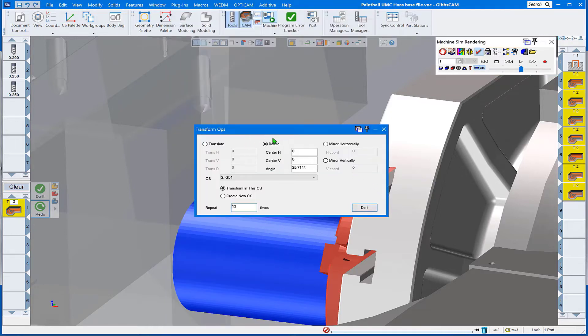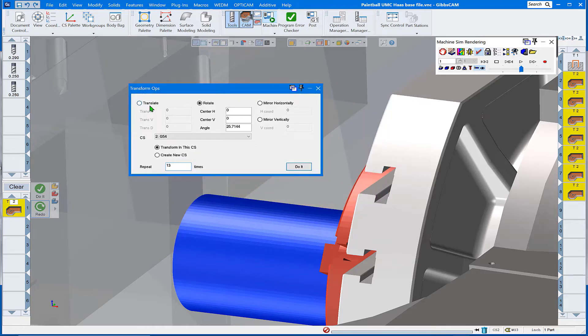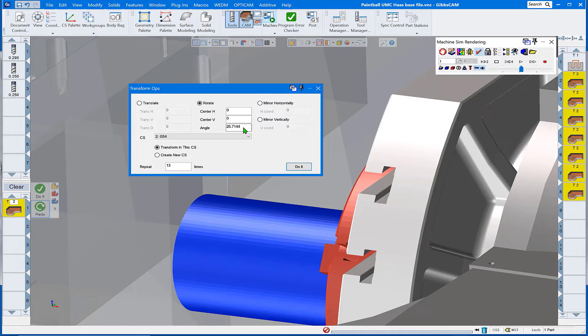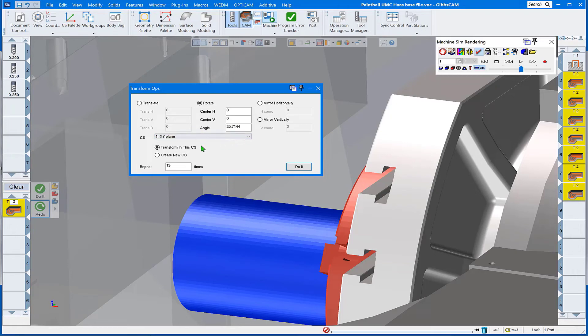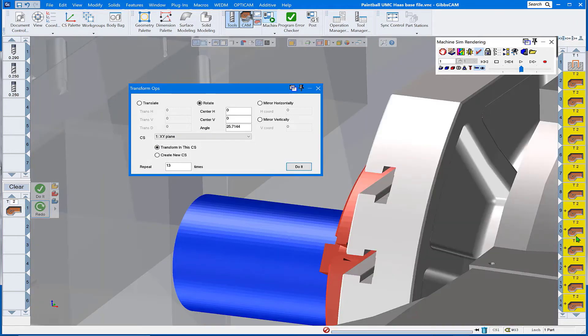The transforms op dialog comes up. We have the ability to translate either in HVD or in a rotary fashion, which we're going to do today, around an HV center at our angular displacement from the XY plane. We're going to transform in this CS 13 times. We'll do the do it button, and sure enough we had our additional transformed operations over here on the right.